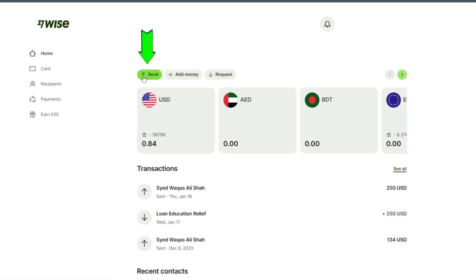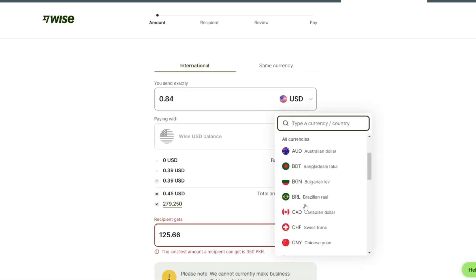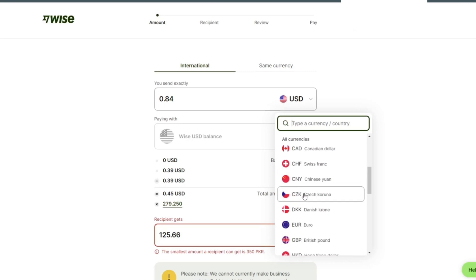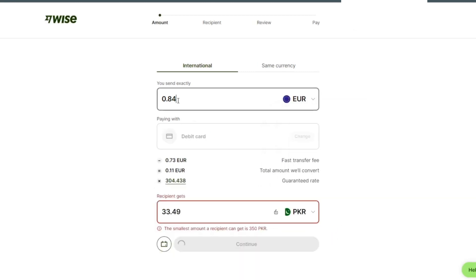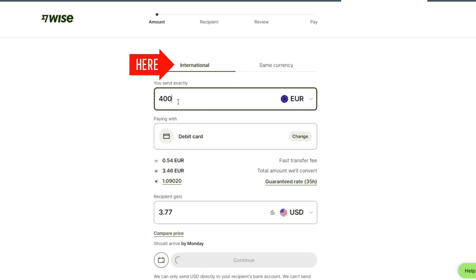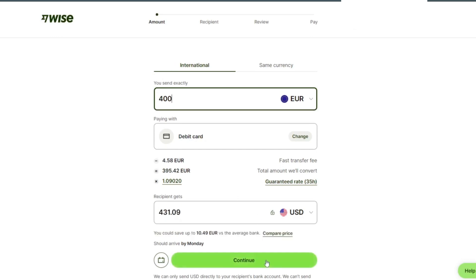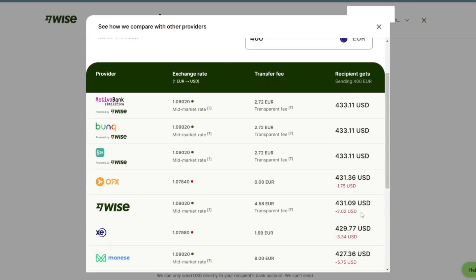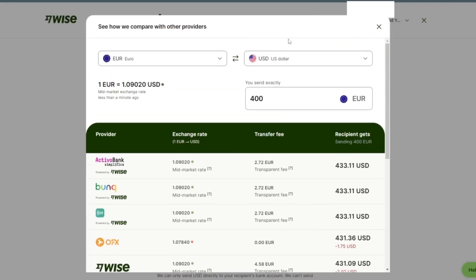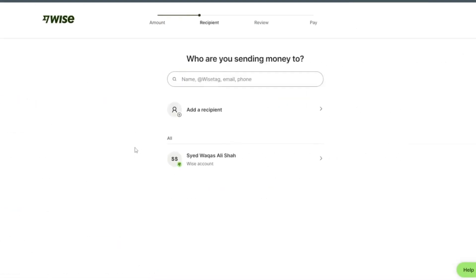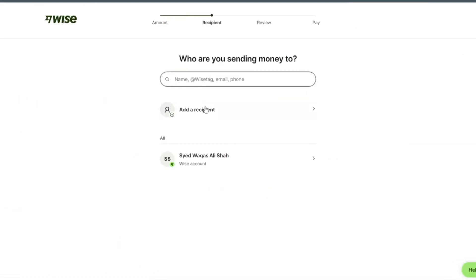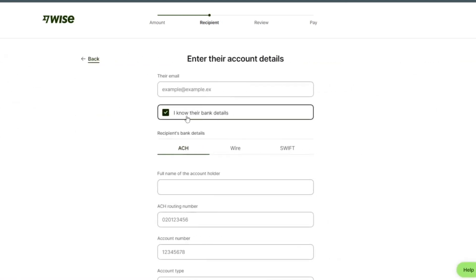Click on send. Since we are sending from Ireland, we are going to select euro. You can see international, you can check compare price, provider, exchange rate, transfer fee. Then we tap on continue and click on someone else.